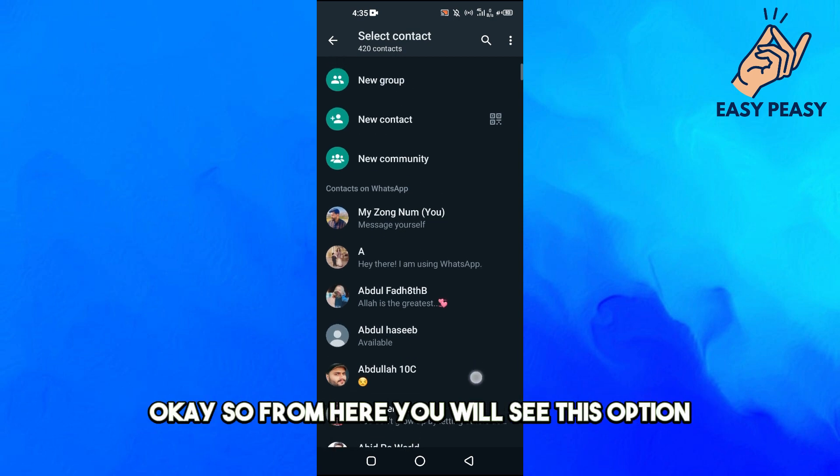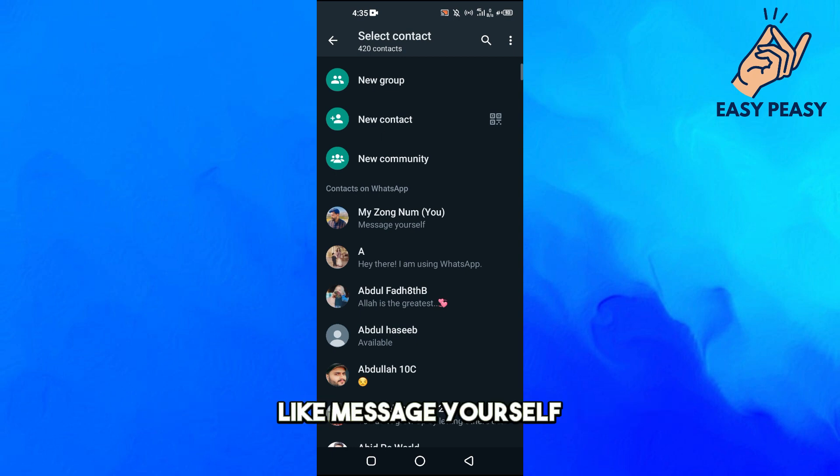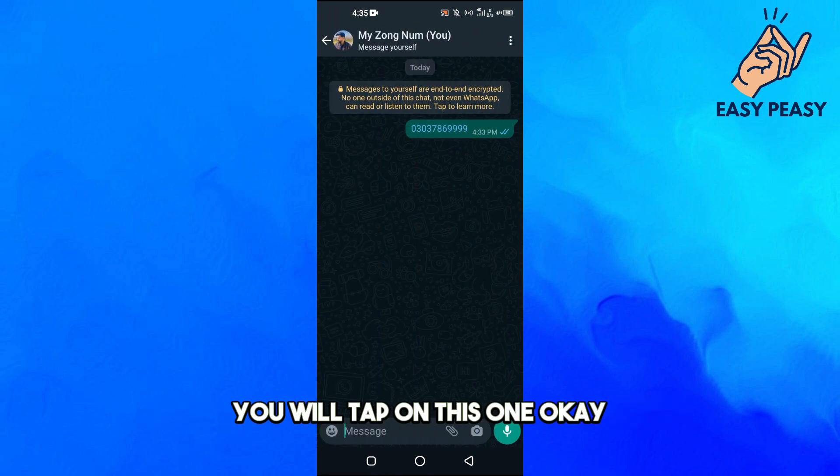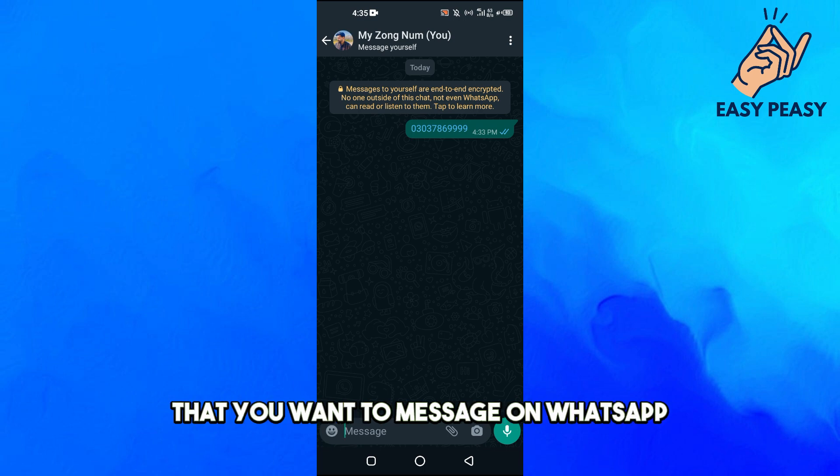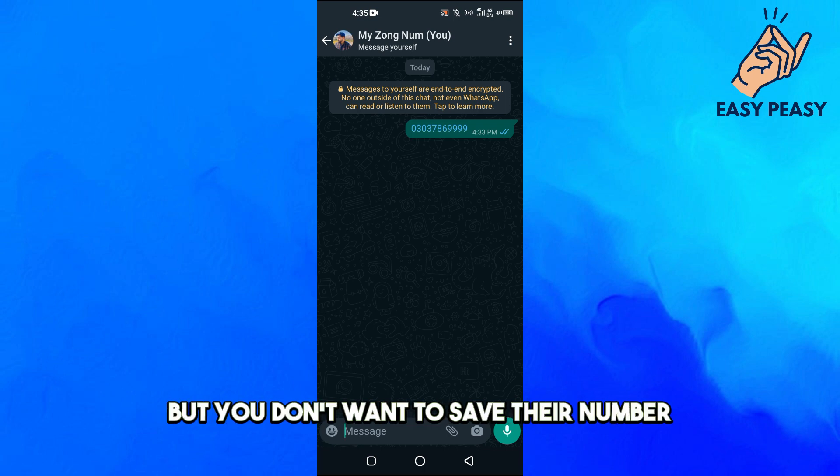From here, you will see this option 'Message Yourself.' You will tap on this, and then you will send the number that you want to message on WhatsApp but you don't want to save.